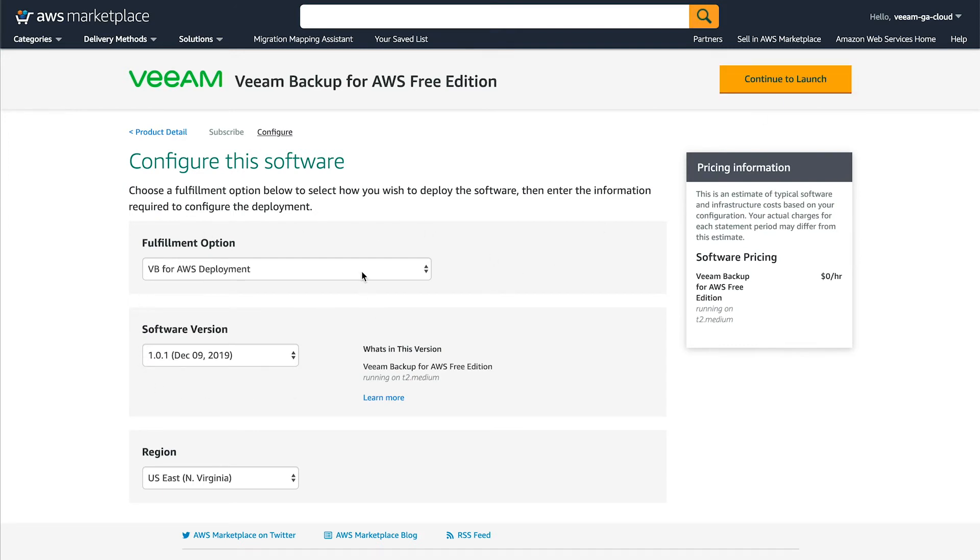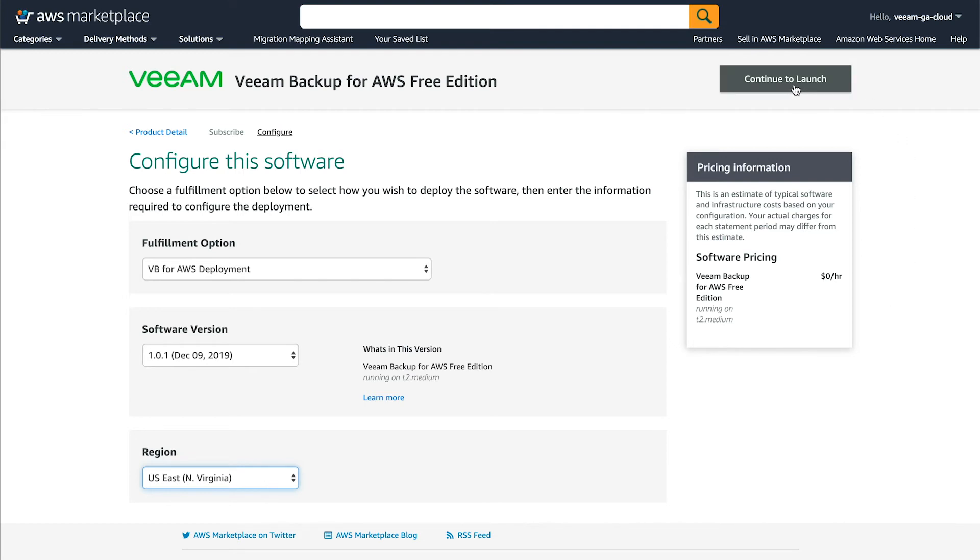I'm going to leave these settings as default. The latest version is automatically chosen for you. I'm going to choose whatever region I want to deploy into. Same for you. Click continue to launch.